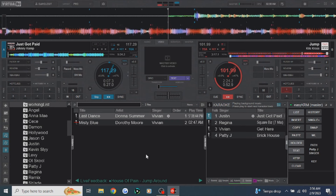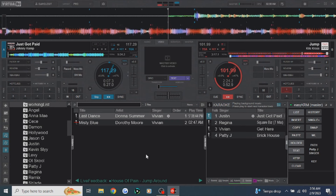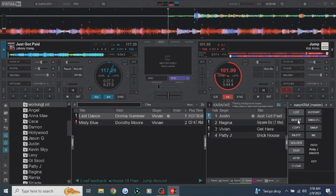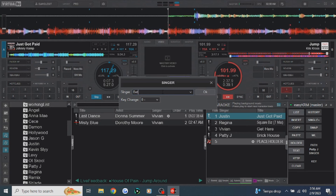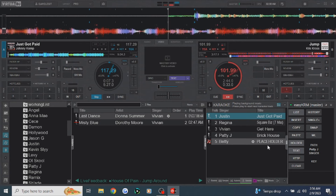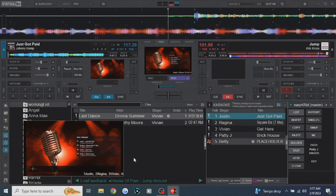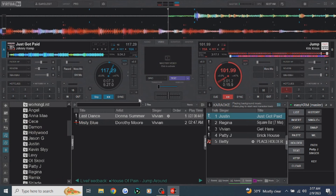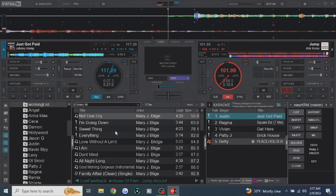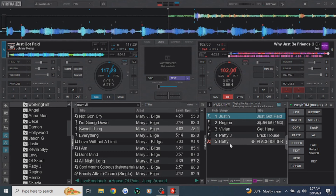The next thing to show you is what happens when you get a singer you've never seen before. Say her name is Betty — this is what the insert button is used for. Click on insert, type in Betty's name, and hit OK. It puts her in the karaoke list as a placeholder, so she's on the rotation list at the end. You can give her time to decide what song she wants. When she decides — say she wants to sing 'Sweet Thing' by Mary J. Blige — click on 'Sweet Thing,' click on her name, click the swap button, and it's there.